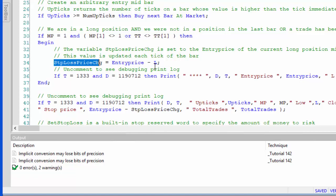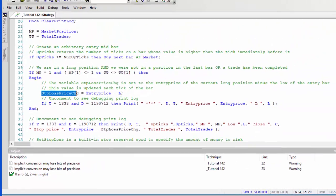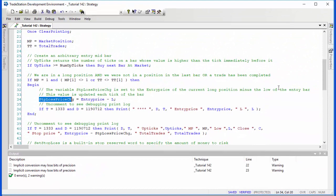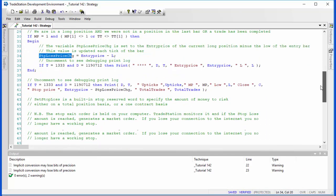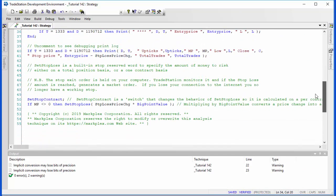Then lower down the program we're using the SetStopLoss function. SetStopLoss has a couple of switches—one of those is SetStopContract, which means we're basing it on a per contract basis rather than per position basis.